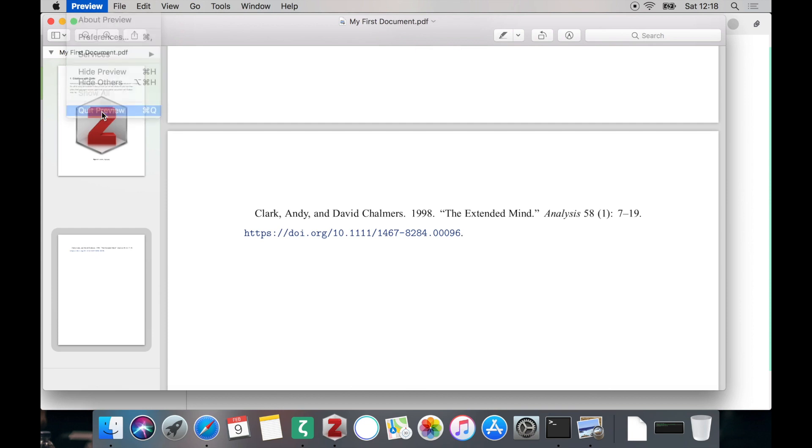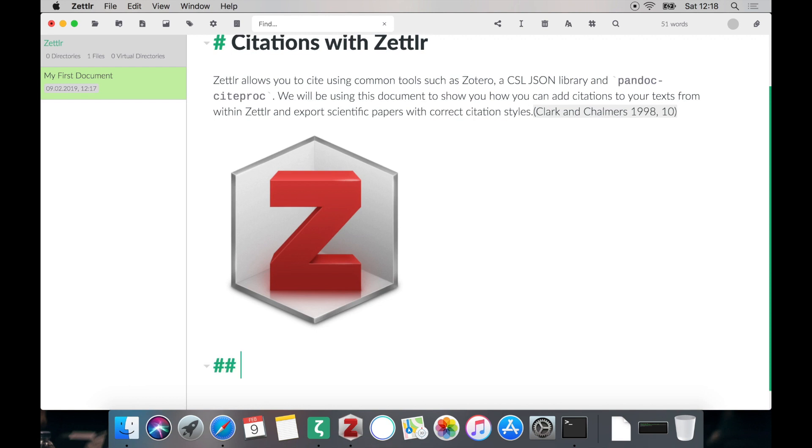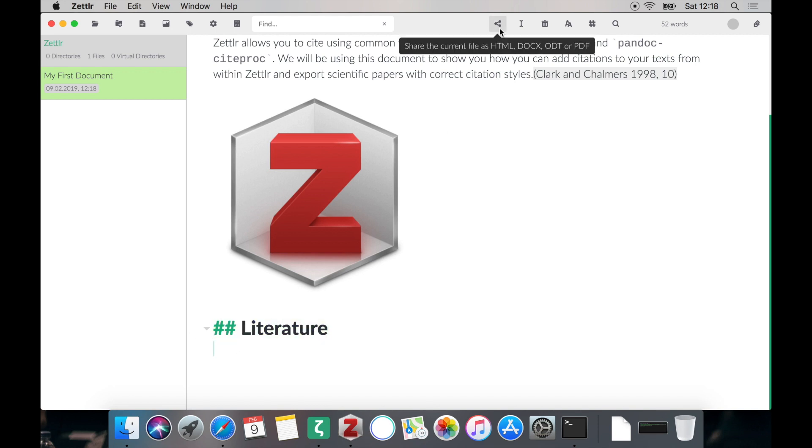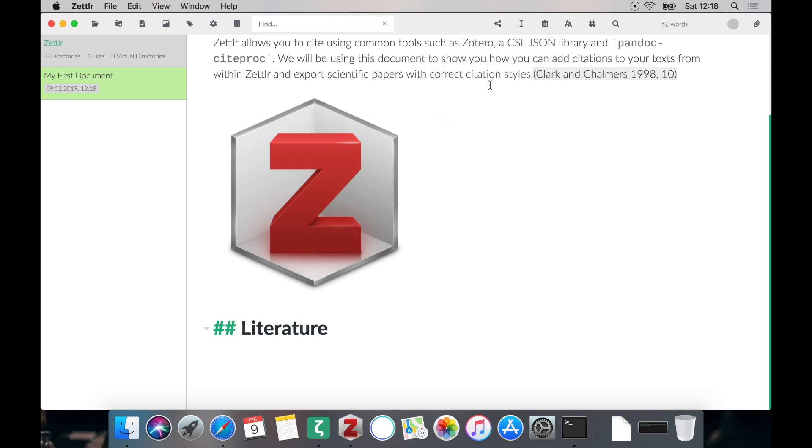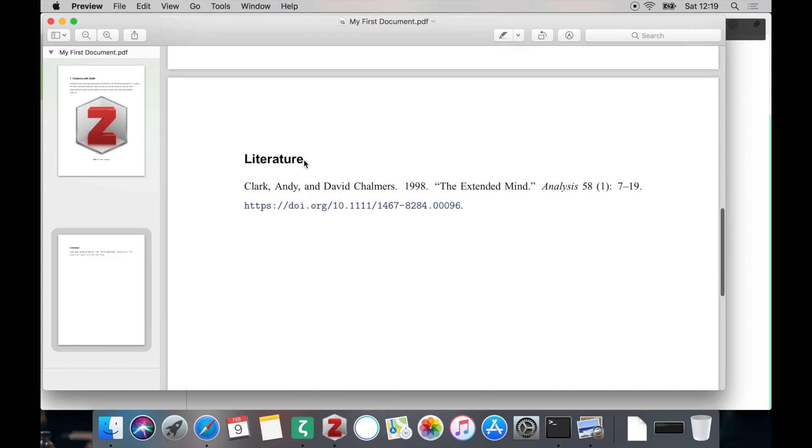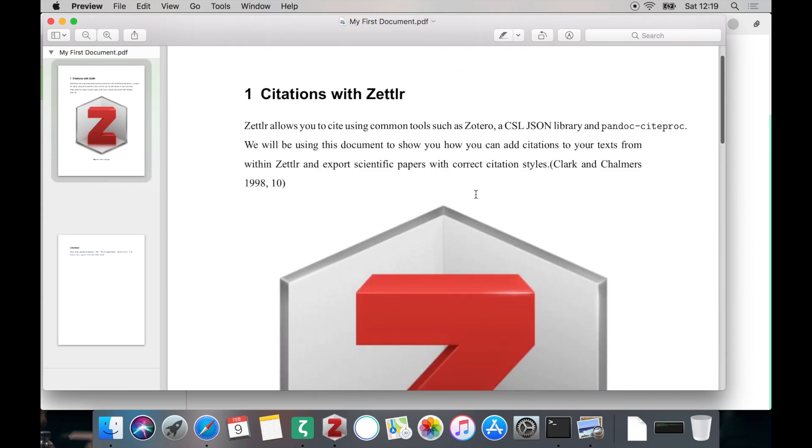Therefore let's head back to our document and at the bottom of the document we'll be just adding a heading level 2 called Literature. Of course you can also call it References whatever you prefer. Just make sure that nothing else follows the Literature heading because Pandoc Citeproc will simply append all references to your document. So the last heading obviously is then the heading for the section of references. If we now export it we can see that it works as expected. And below the heading we have all our references.